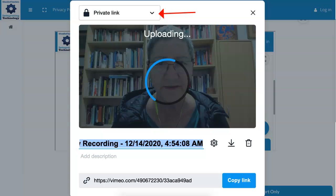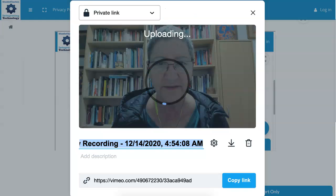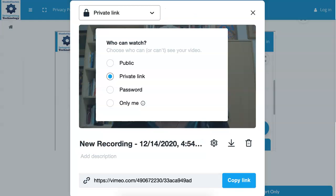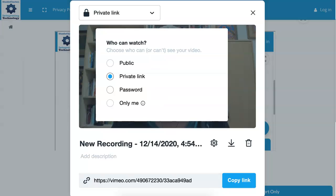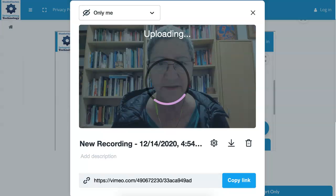So whatever I recorded now I have a chance to share it. Notice here it's a private link right now but I can open it up and make it public or password. Notice all these options. I can make it public, I can have a password, or only me. In this case, I think that I would opt for only me at this time.